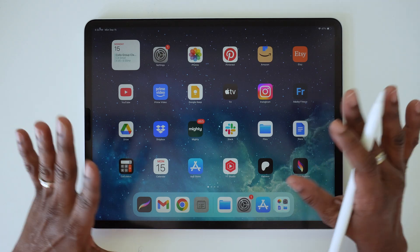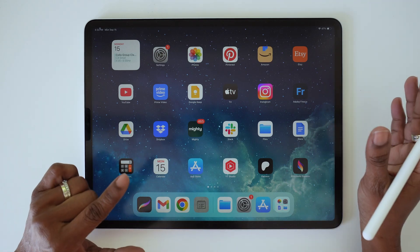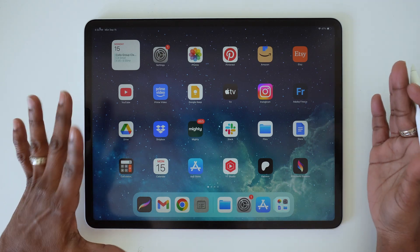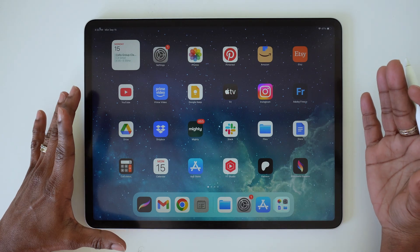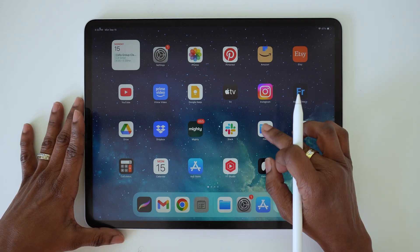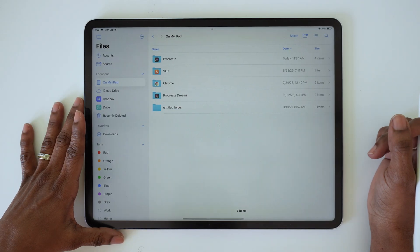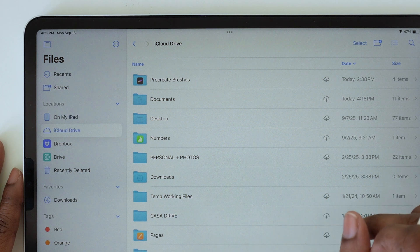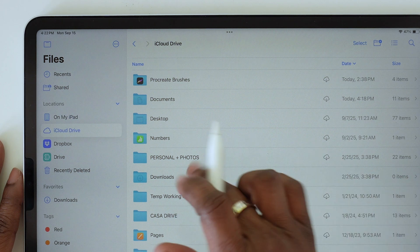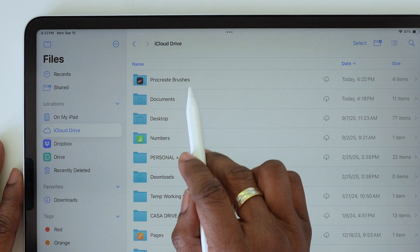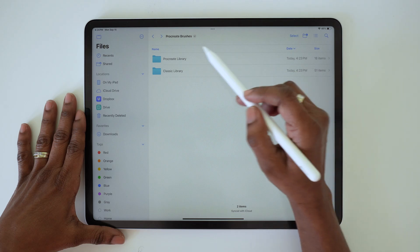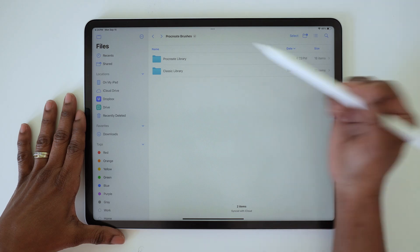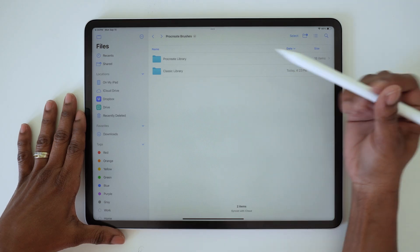I'm back on my main iPad now, and I just wanted to show you where the brushes are saved if you chose to save them to iCloud. If you tap on Files, then go to iCloud Drive, you'll see a folder that says Procreate Brushes, and here's where the brush library folders will show up.